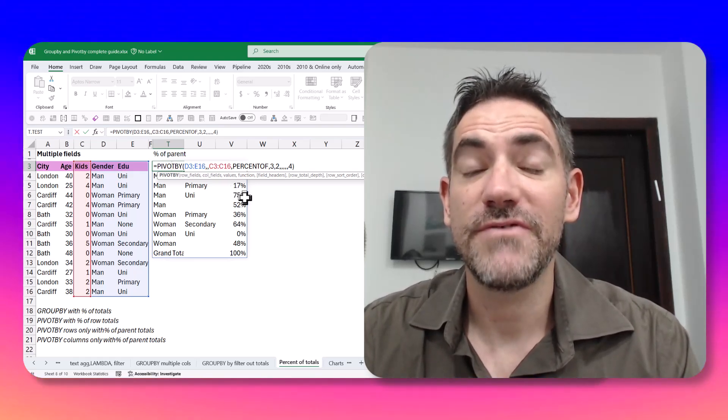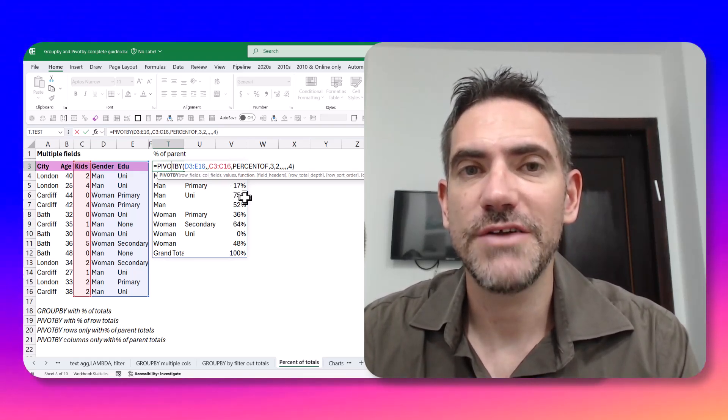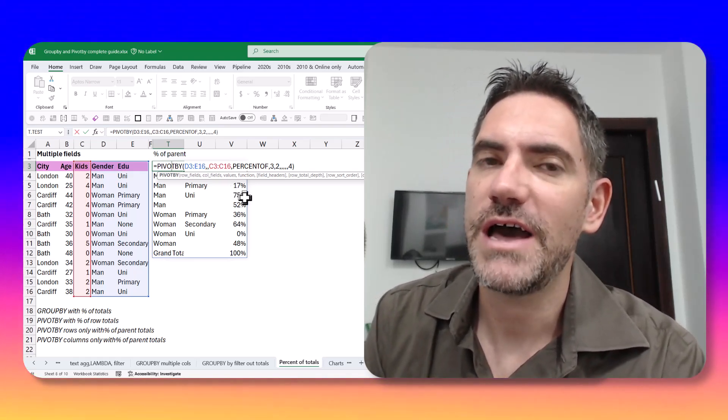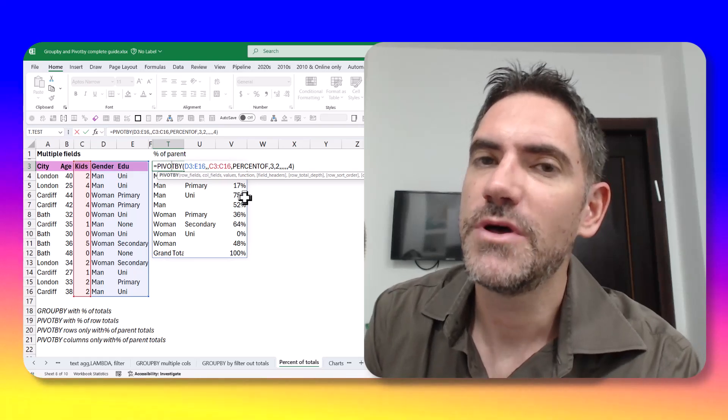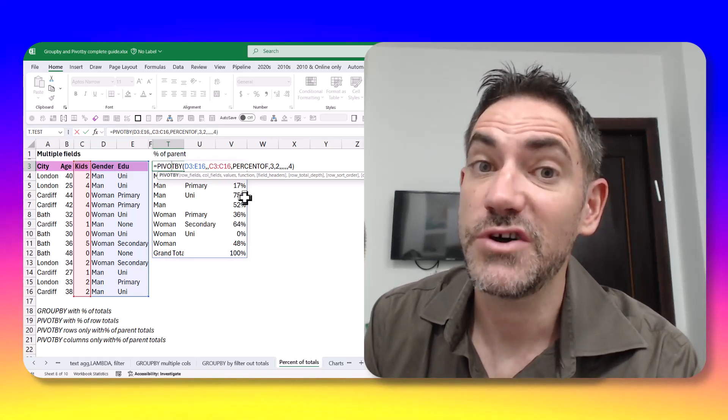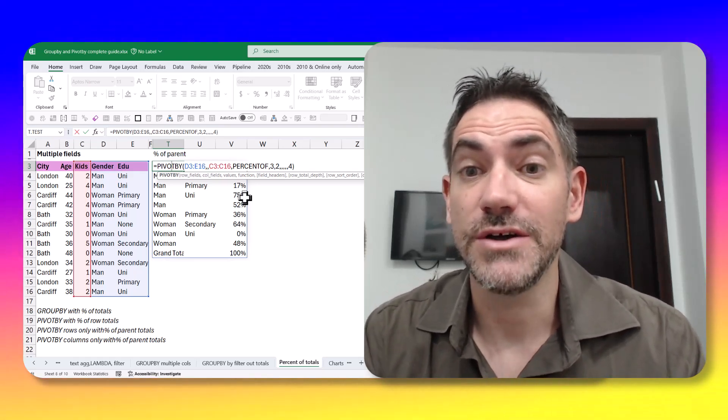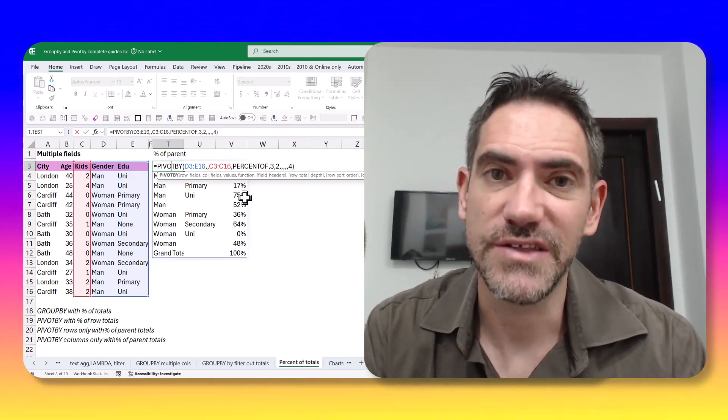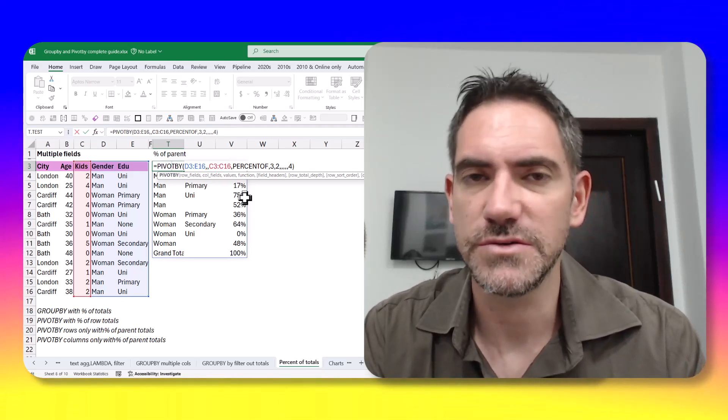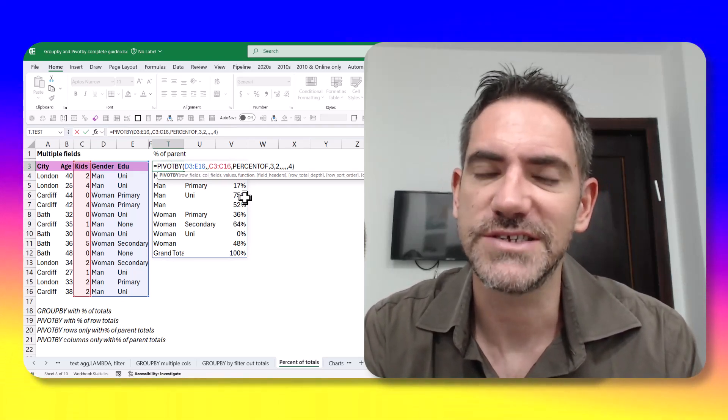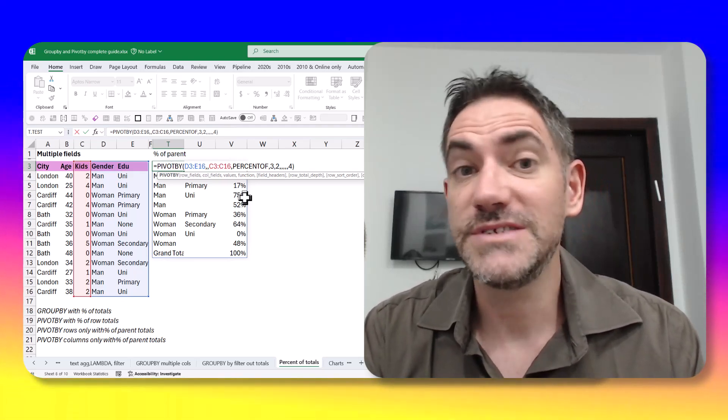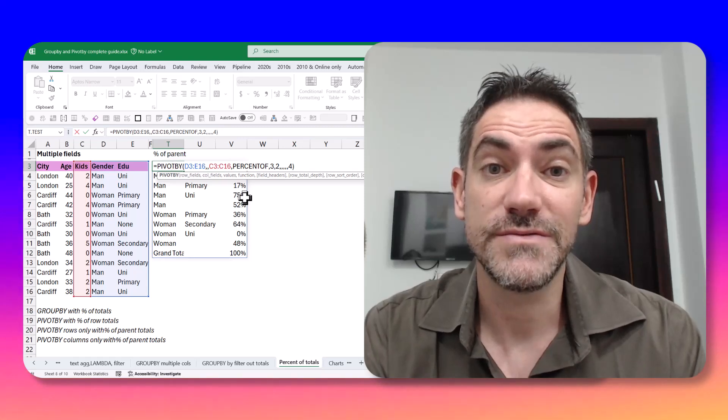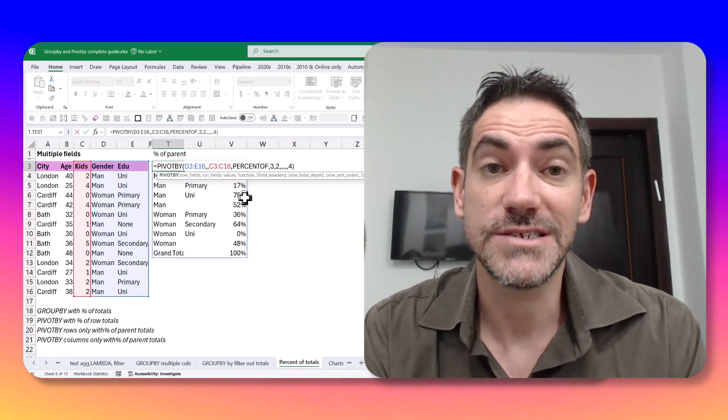Excel's group by and pivot by functions are really game-changing. In this video, I'm going to show you how you can use them with percent of total with all sorts of scenarios, like percent of parent total, percent of row total, percent of total total, all that stuff. My name is David Benham, and I love talking about the new stuff. So let's get started.